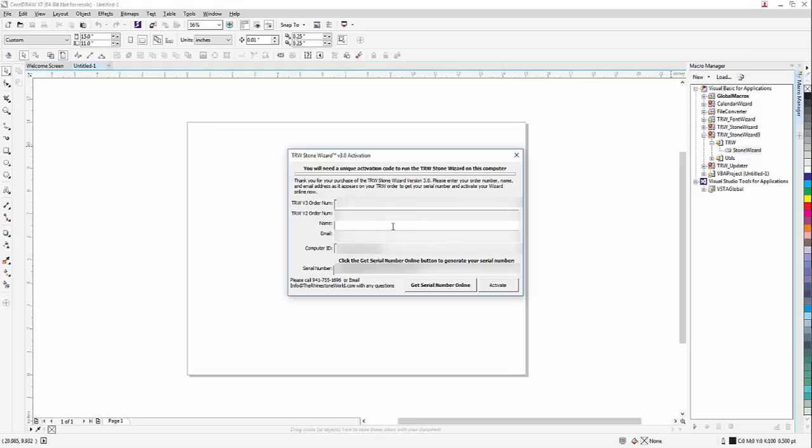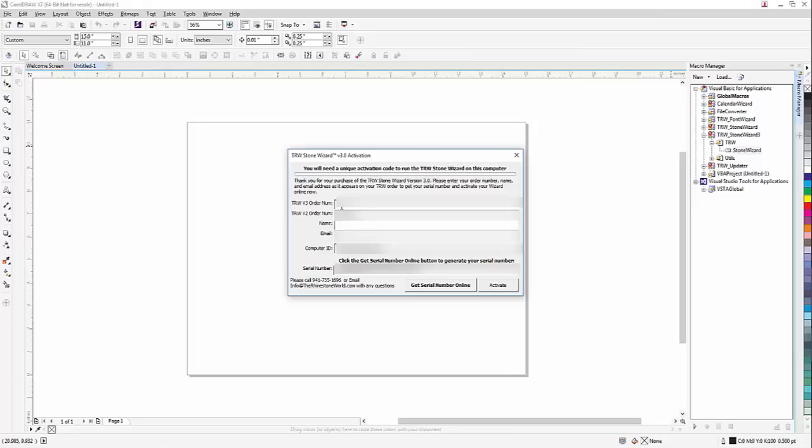Now it's going to ask you for your order numbers, and you need to know these order numbers going into it. All you need to do is go to your order history. What was your order number for your Wizard 2.0? Go ahead and type that in. And now what was your order number for your paid upgrade for the 3.0?